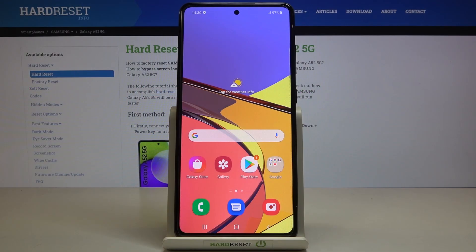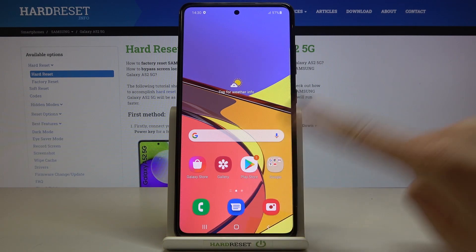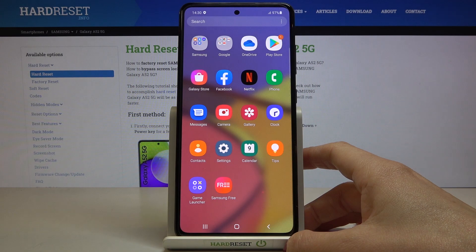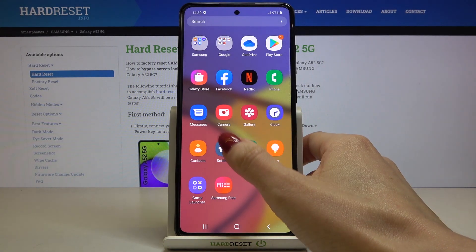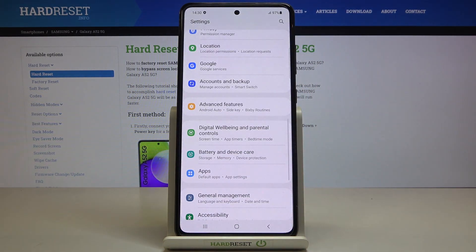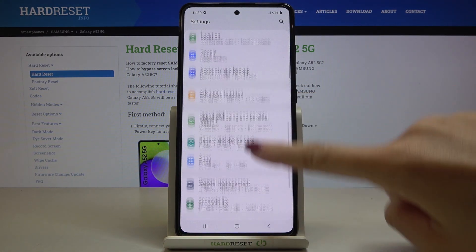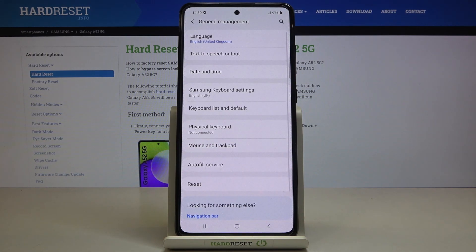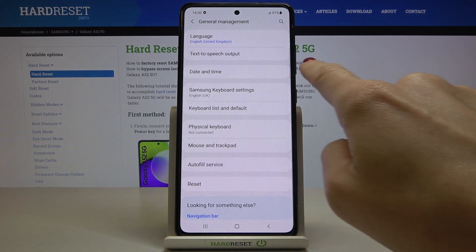In front of me is Samsung Galaxy A52 and let me show you how to change the date and time on this phone. So at first, let's open the list of all apps, then mark the Settings right here, go to General Management and click on Date and Time.